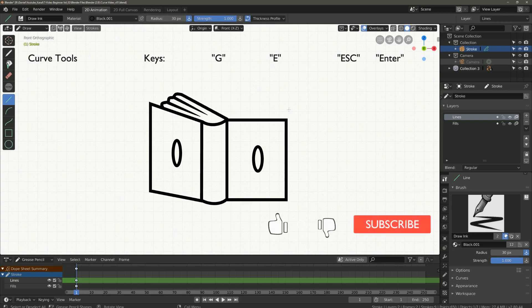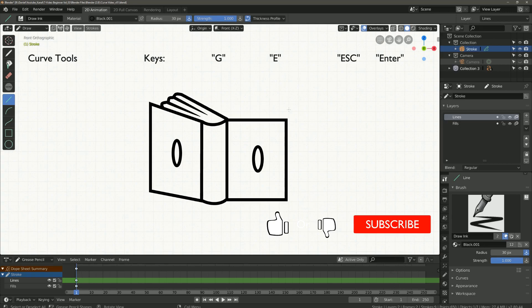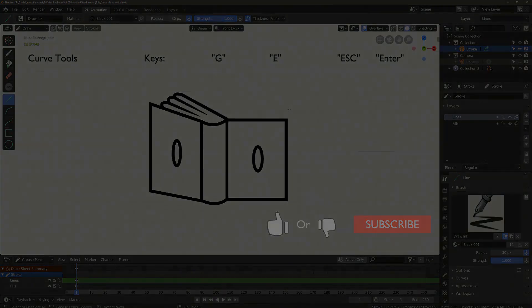If you liked this video, please give me a like or subscribe to my channel. Thanks for your support and I see you in the next video.